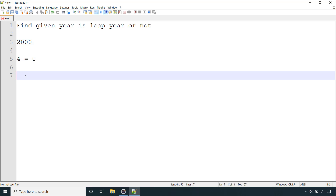The next thing we need to check, before we say that it's a leap year or not, is whether it's a century year or not. A century year means 100, 200, 300, and so on.